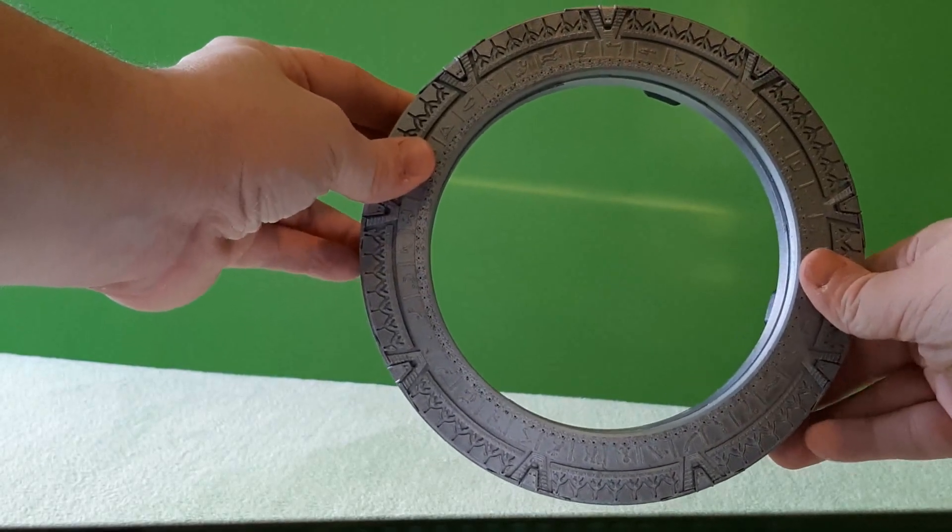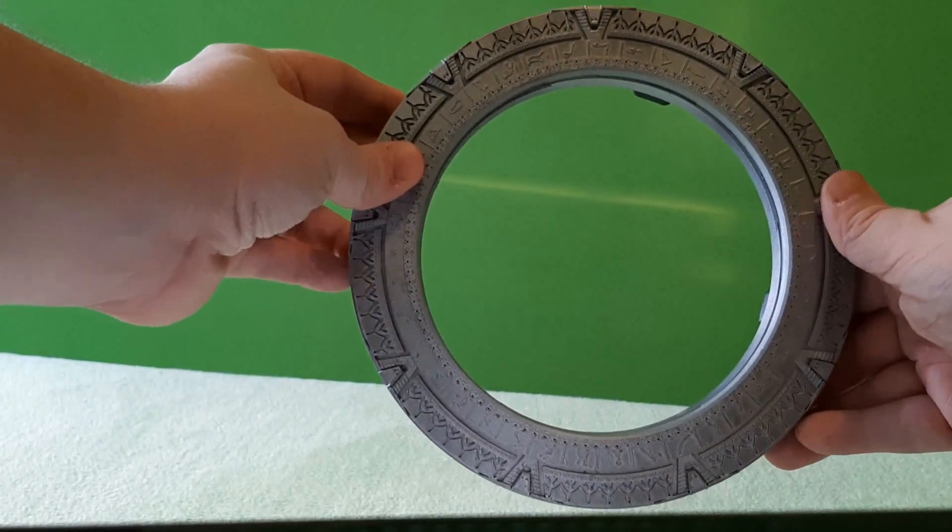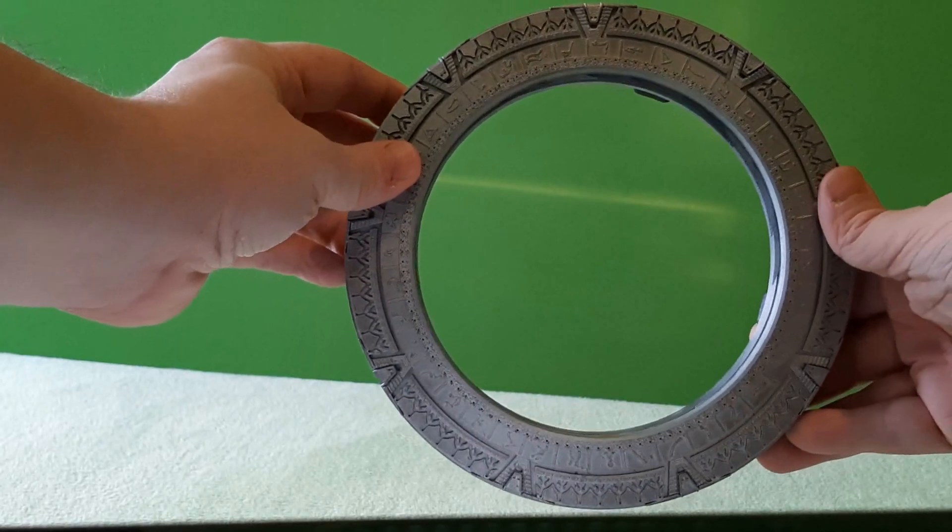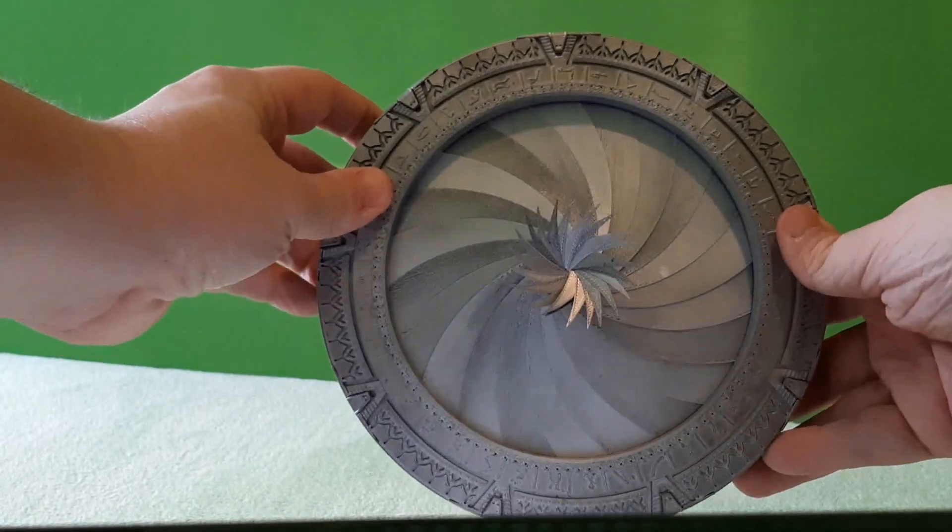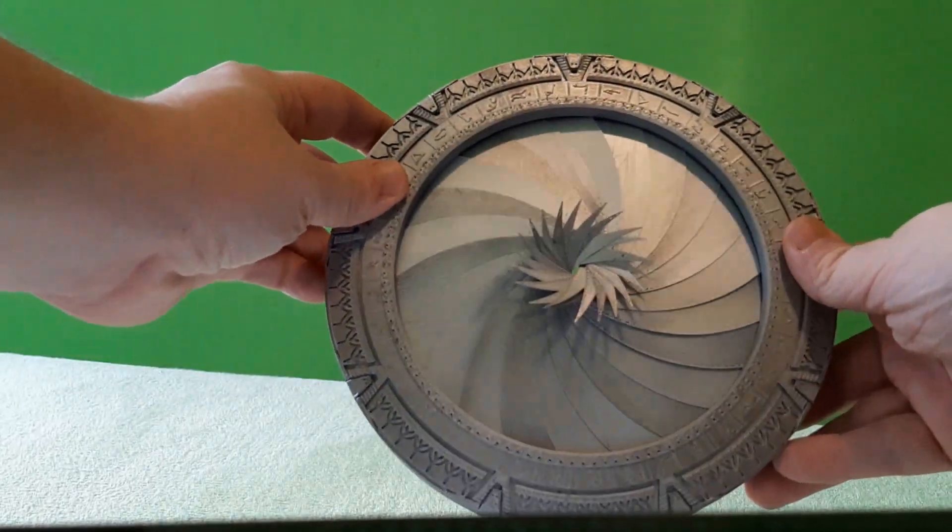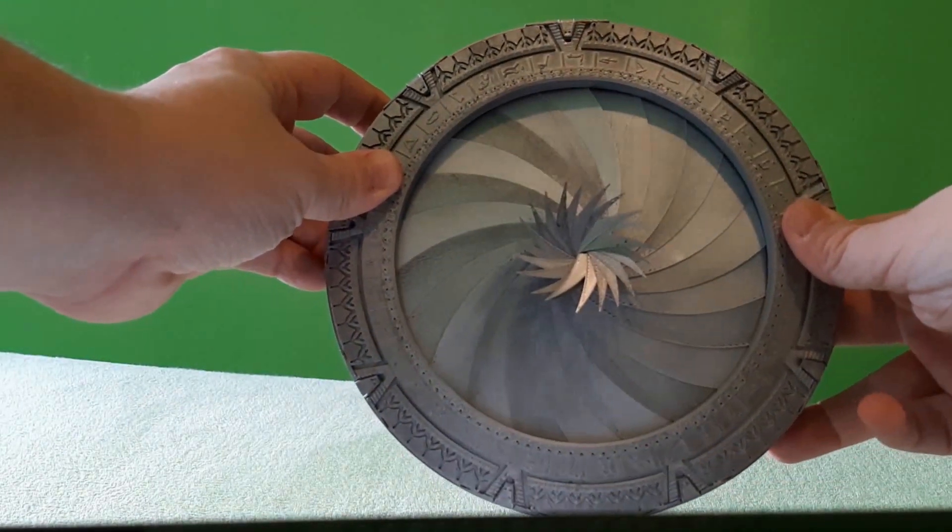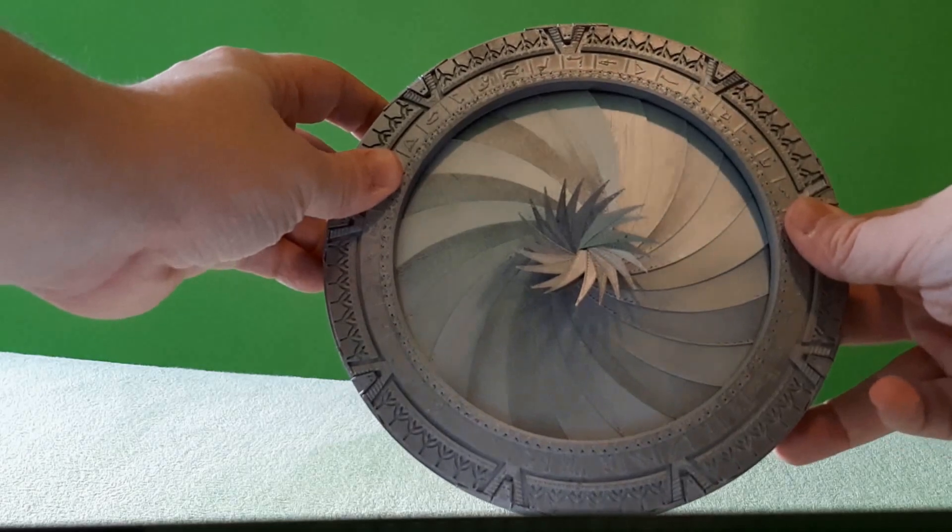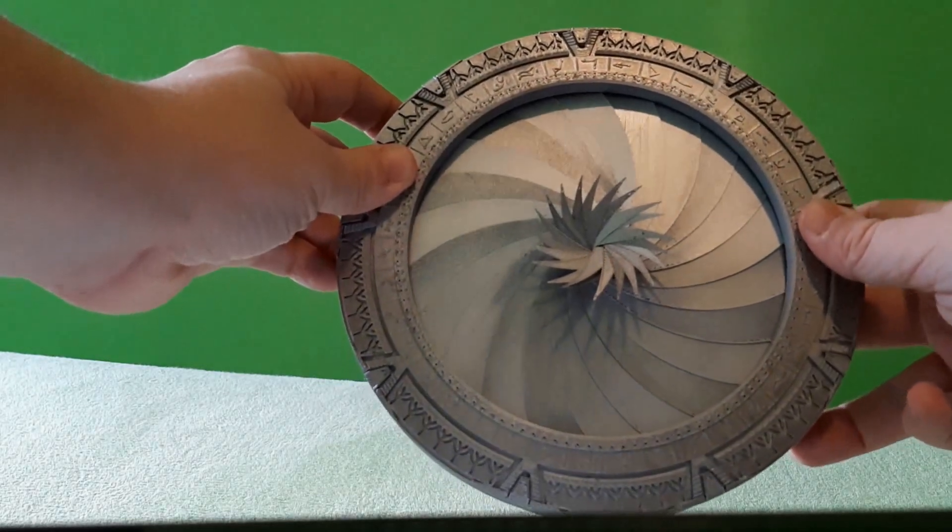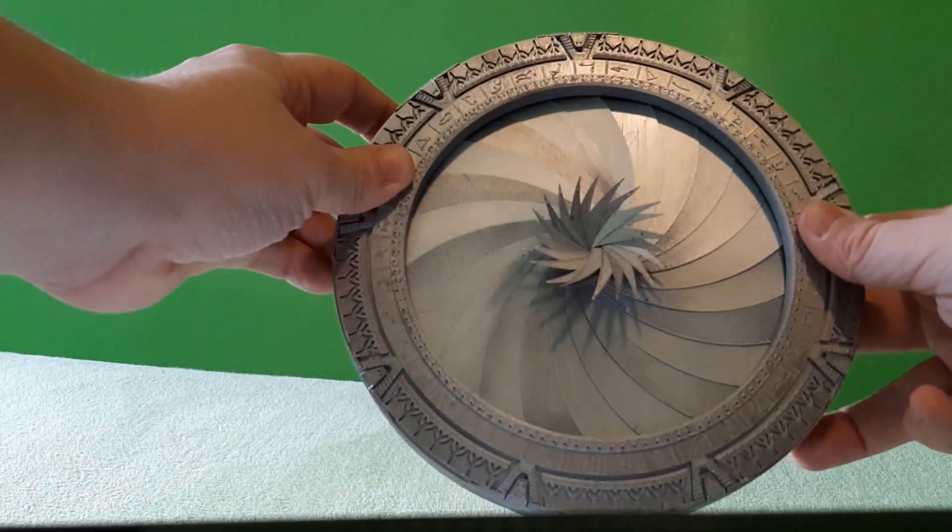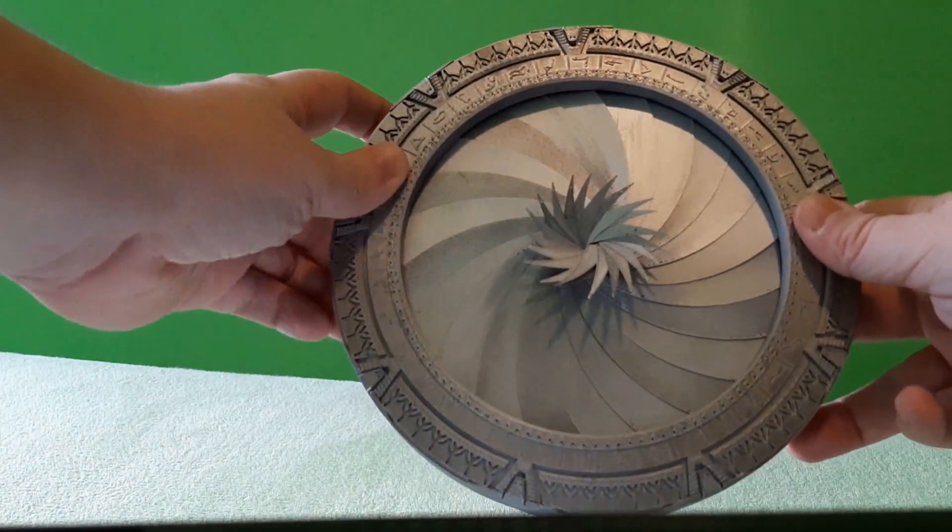We have incoming wormhole, close the iris. Okay, it's okay, open the iris.